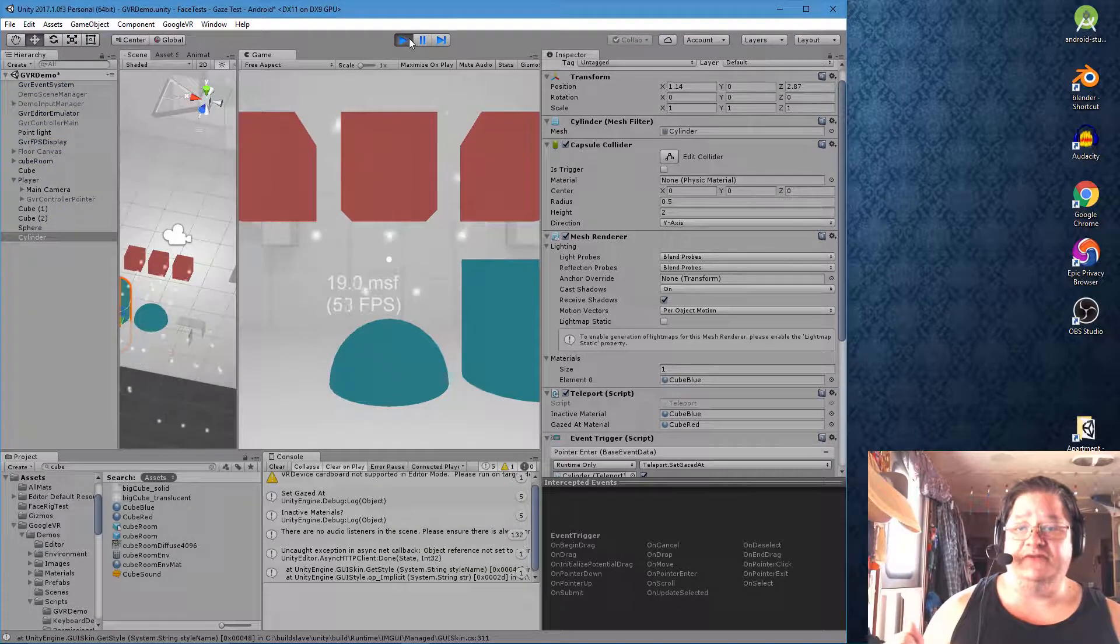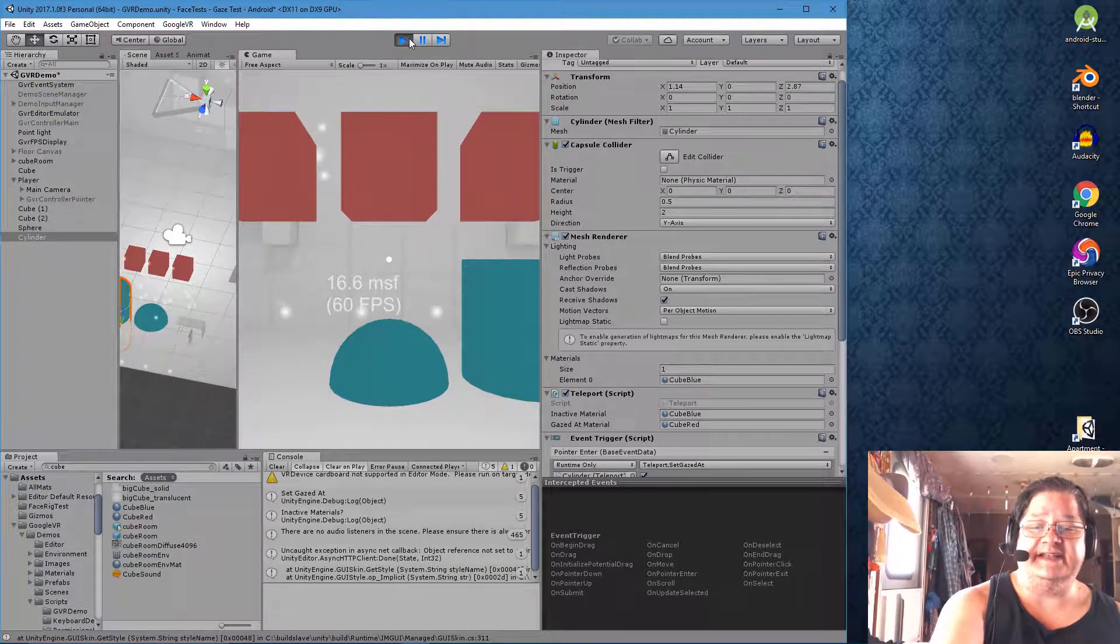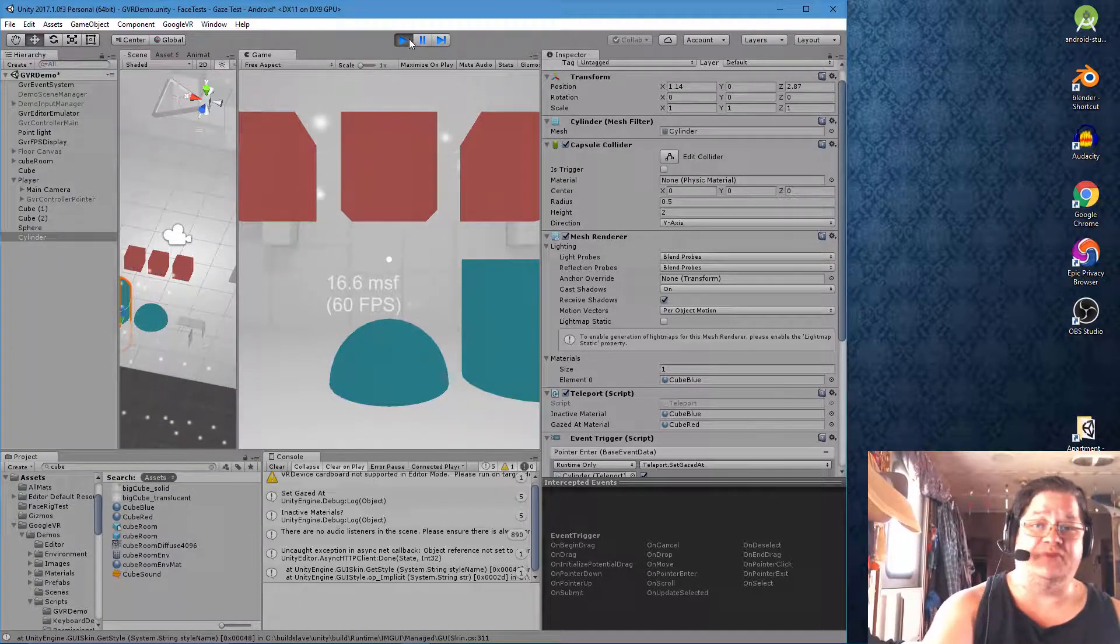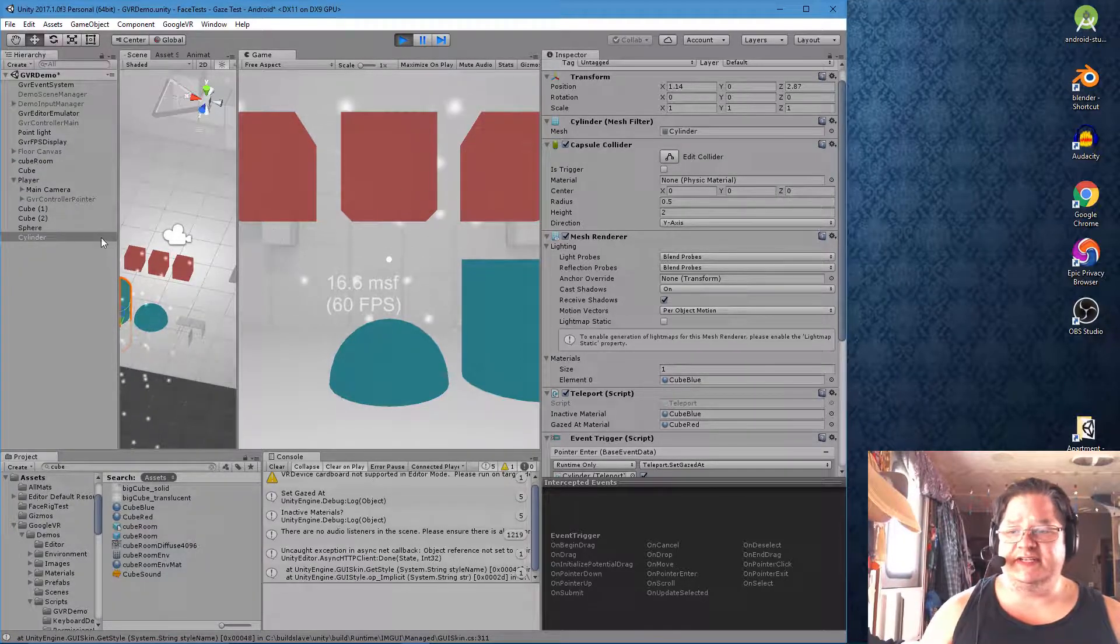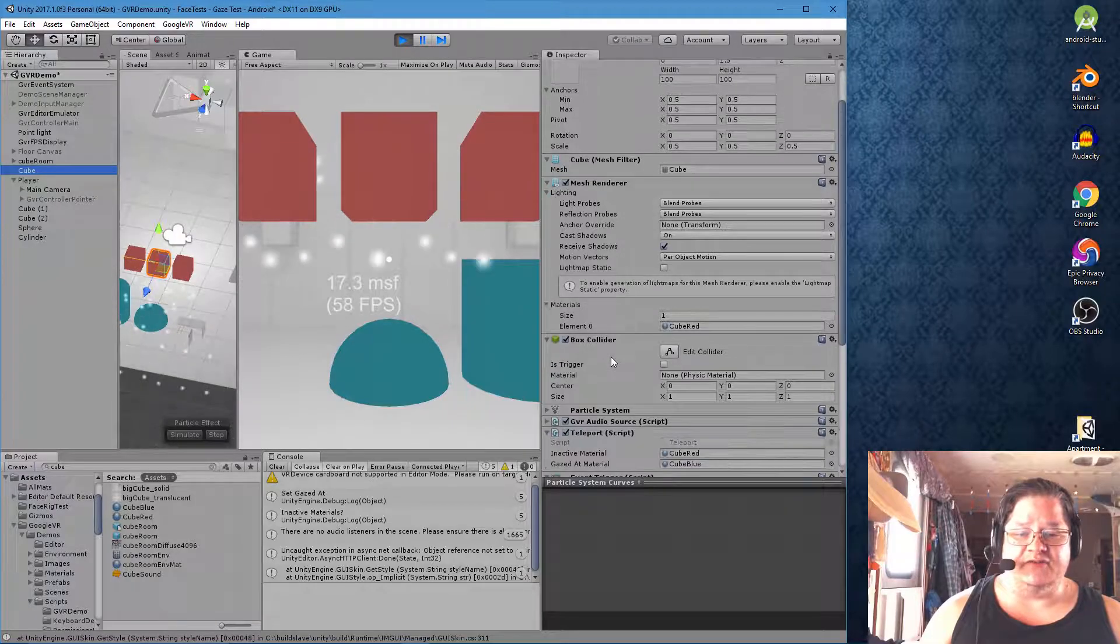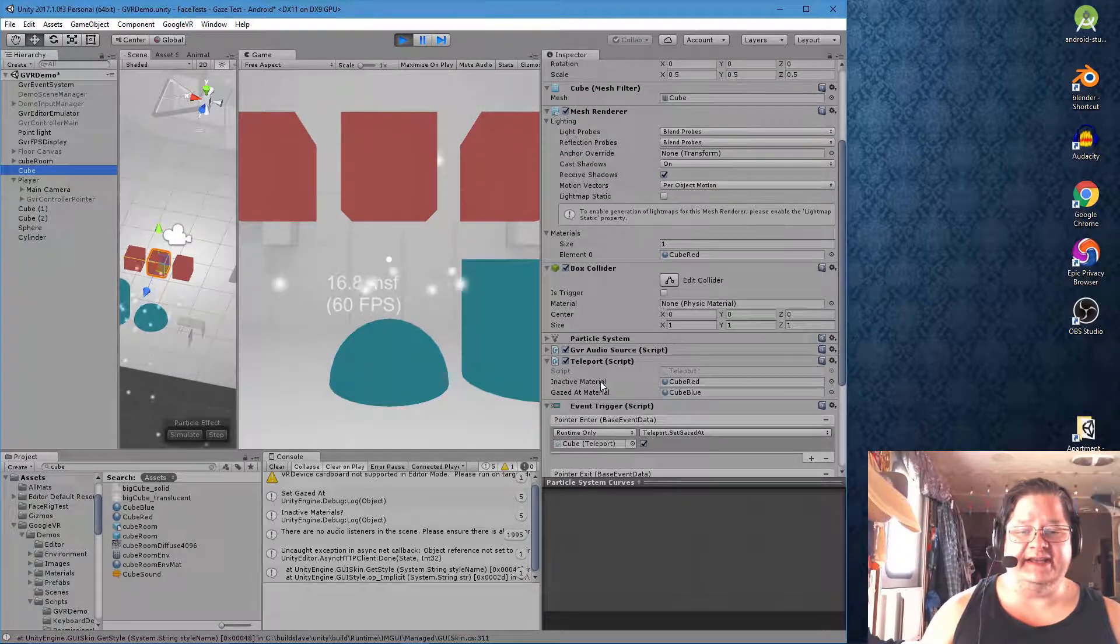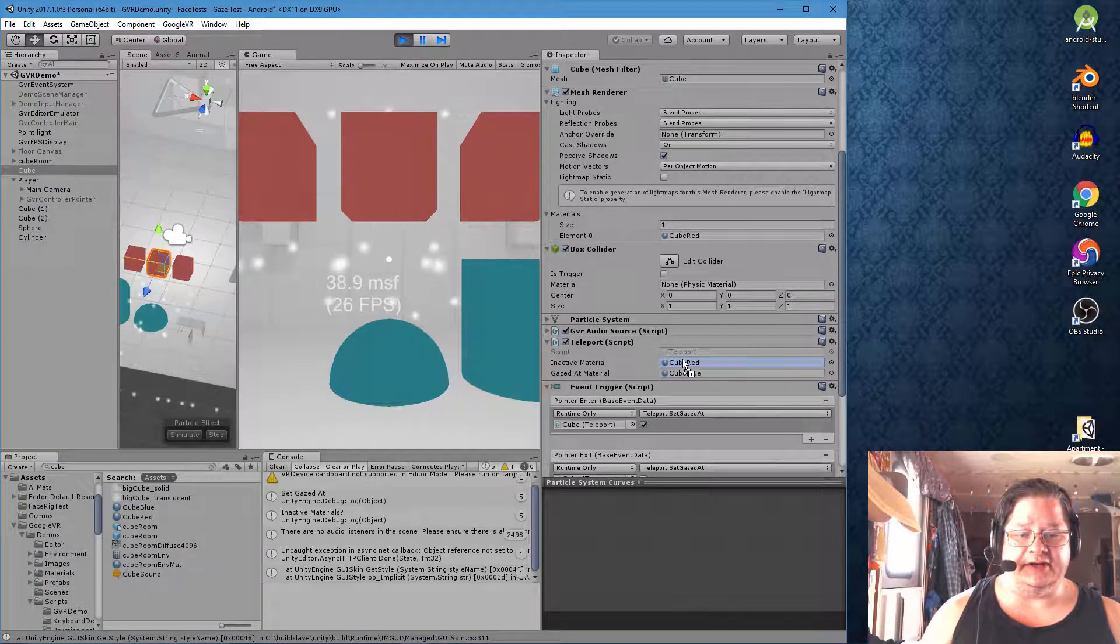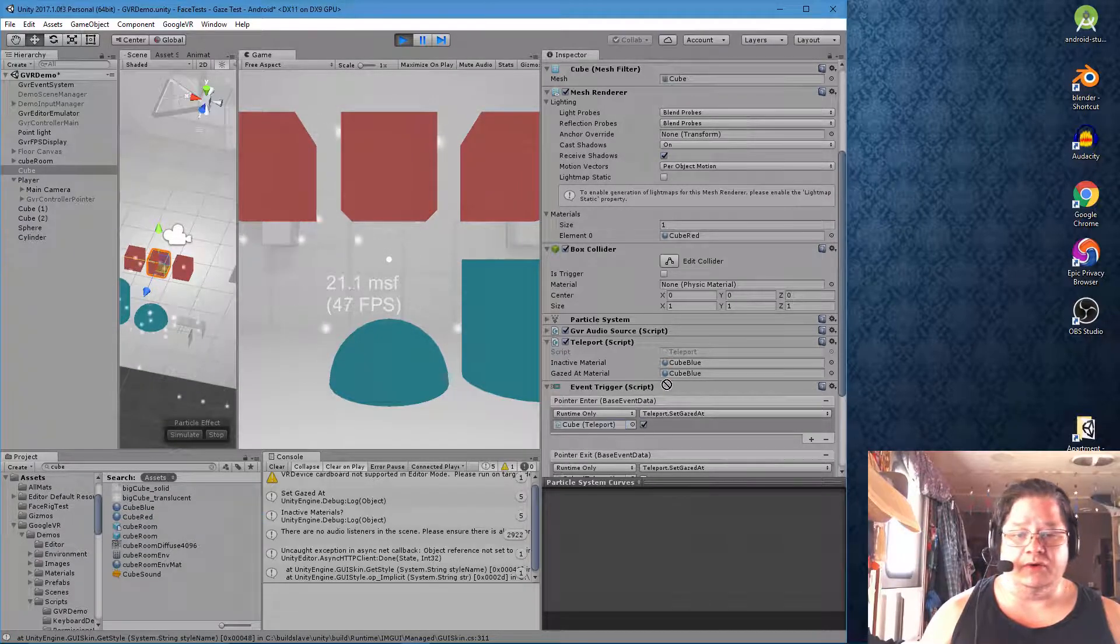boom, turns blue first, because cube blue is the name of the inactive material for the sphere and the cylinder. And of course, let me click on the cube here. So if we look at the cube, we see that red is the inactive material. So let me drag blue into here so you can see. And cube red.